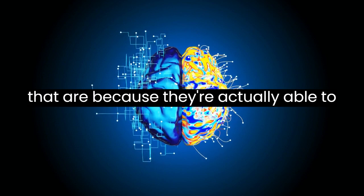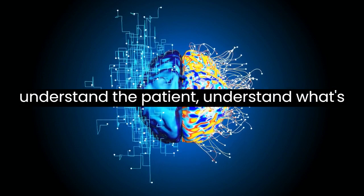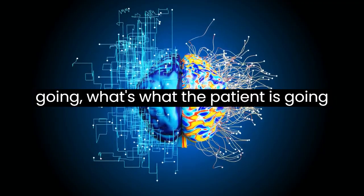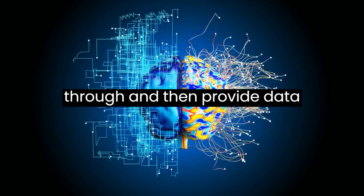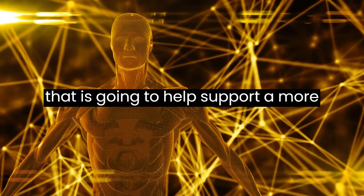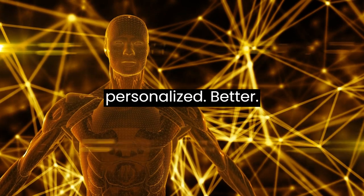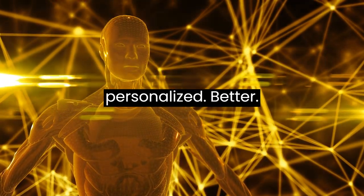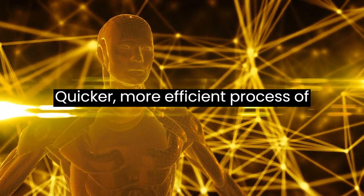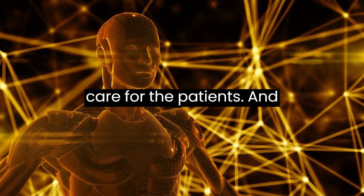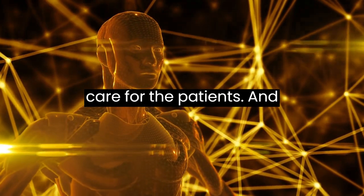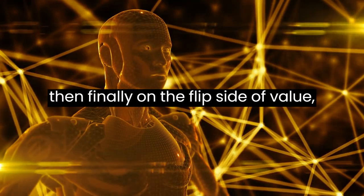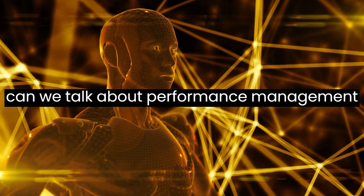Population health management, patient engagement, you know, all these AI tools that are, because they're actually able to understand the patient, understand what the patient's going through, and then provide data that is going to help support a more personalized, better, quicker, more efficient process of care for the patient.